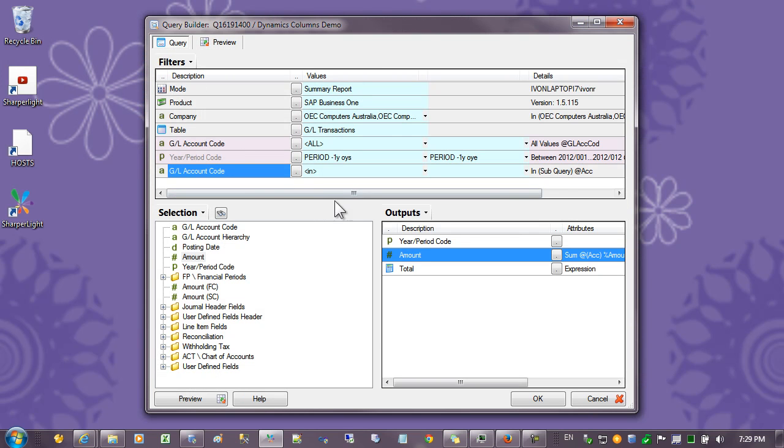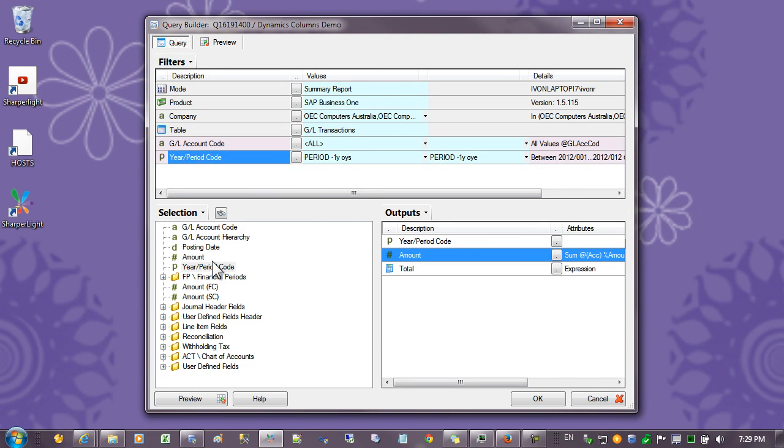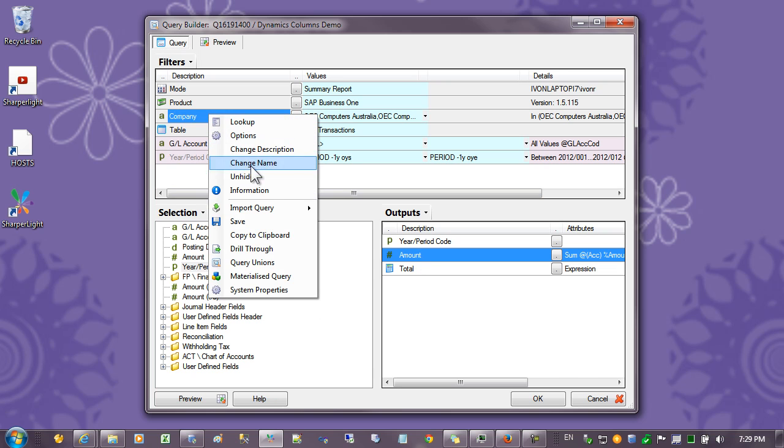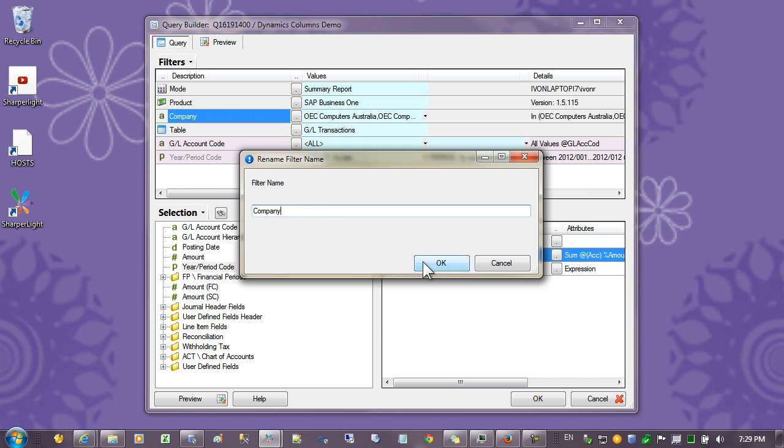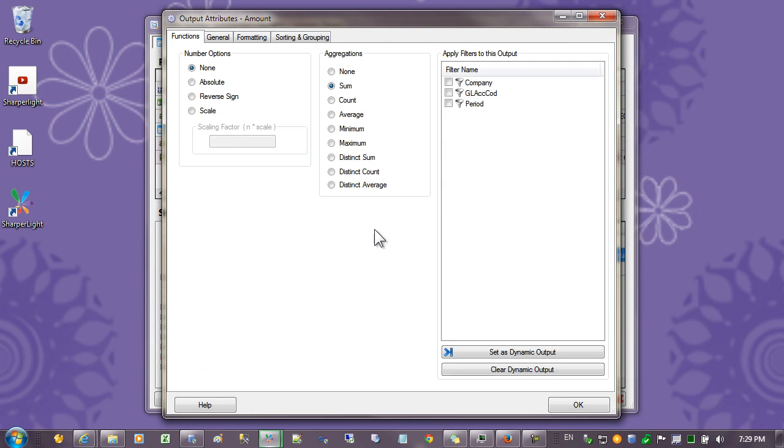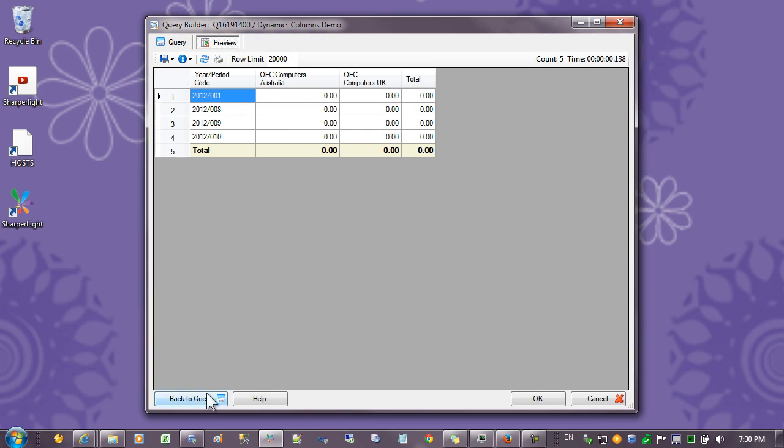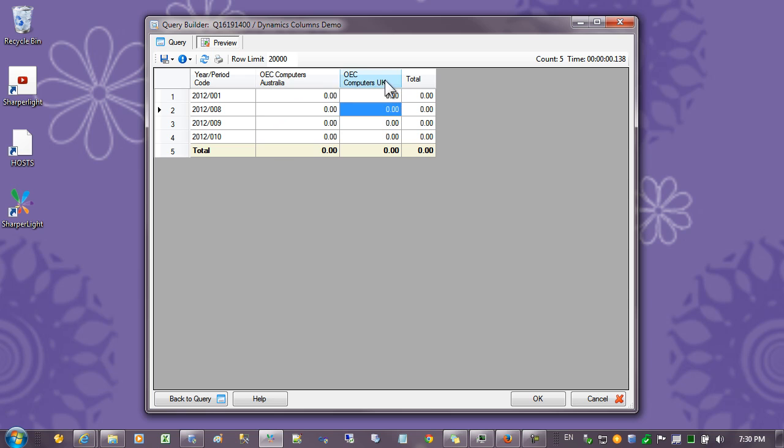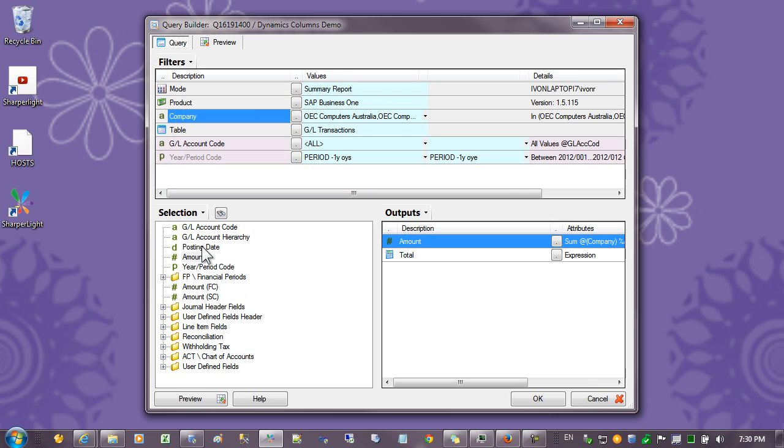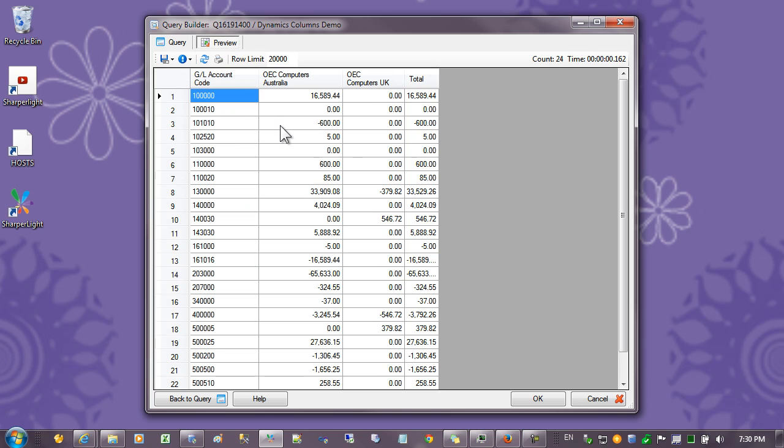For the next report I'd like to do another variation where we have the companies on the columns. So what I'll do is right click on the company filter and we'll change the name to company and we'll bind that to the amount. Set it as dynamic and we'll preview the data. So in this case here we have Company Australia and the UK office. If I was then to take the periods off the outputs and put in an account code we'd now have the accounts by company.